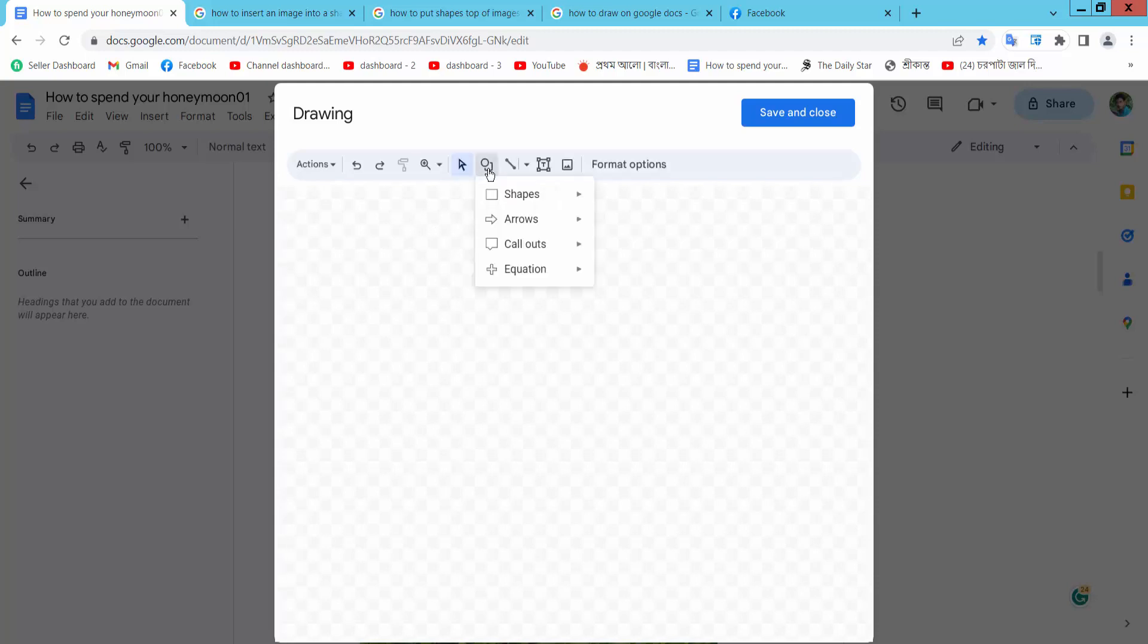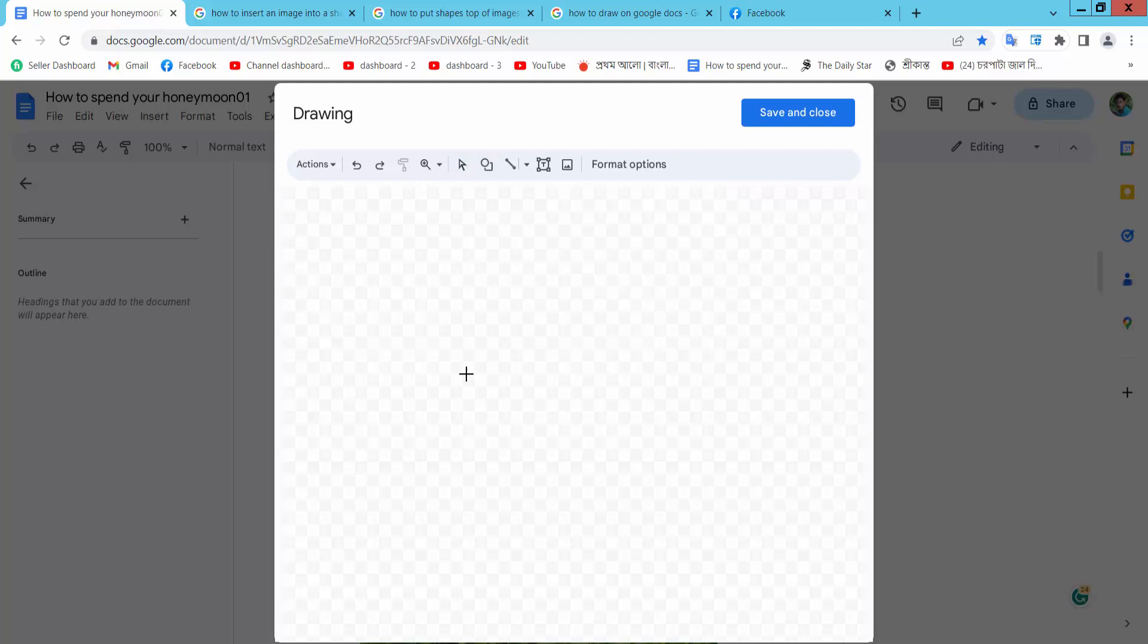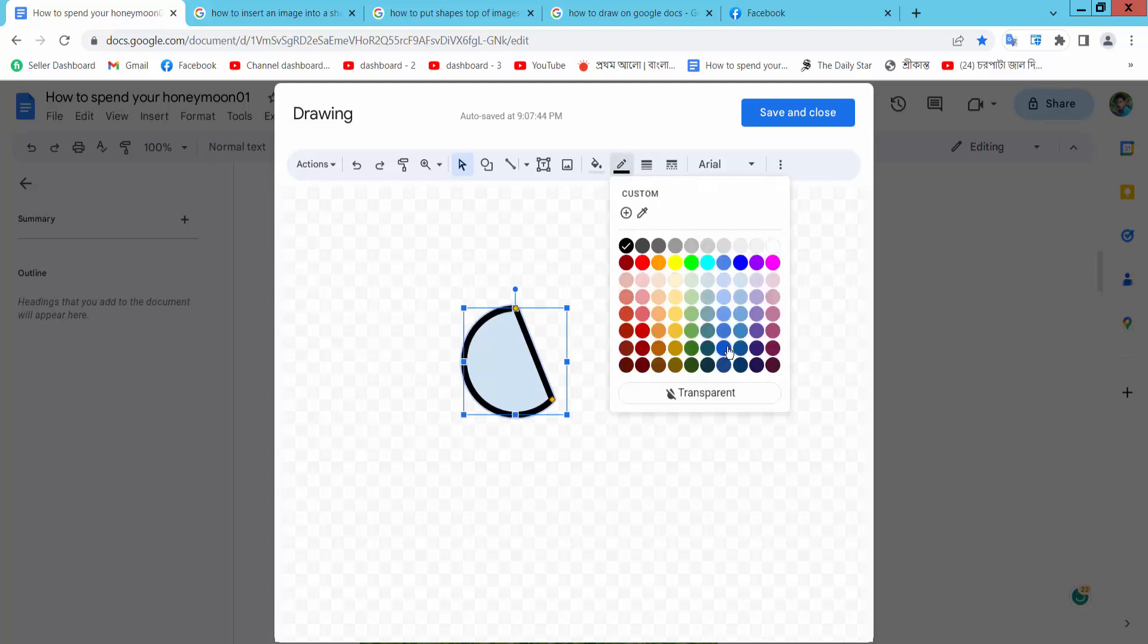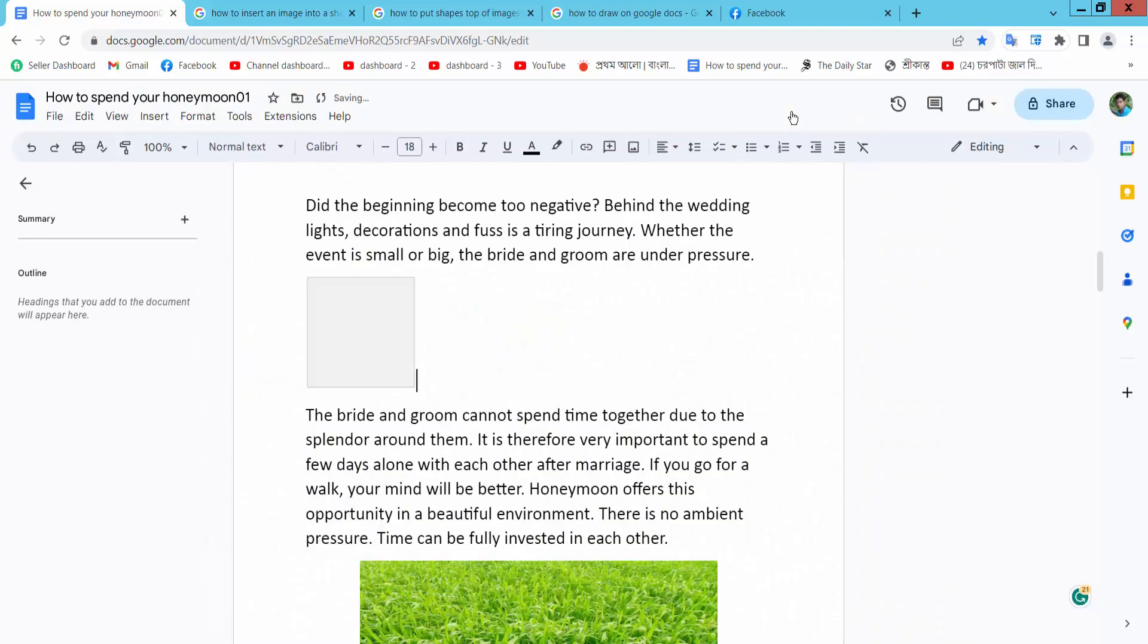Now I will draw a shape, I will draw this one. Now border white, border color. Now simply select save and close.